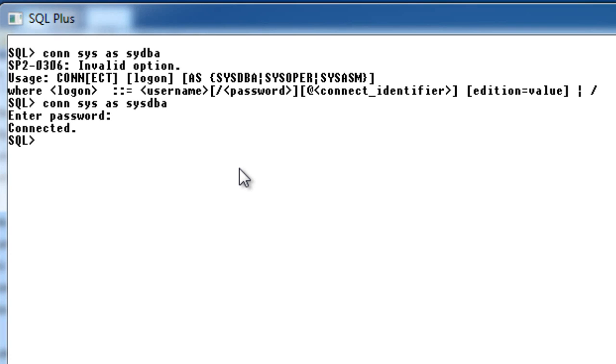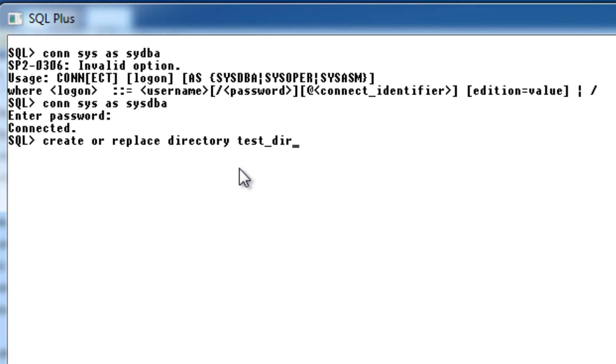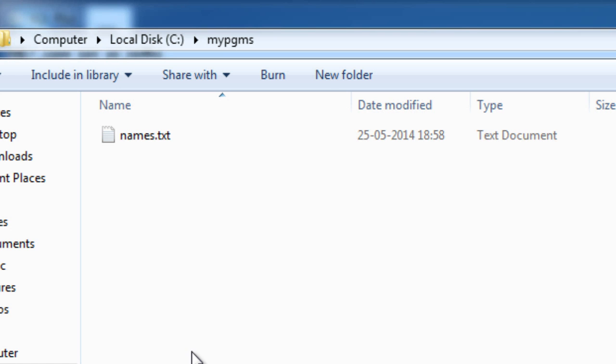a directory first. I'm going to say CREATE OR REPLACE DIRECTORY called test_dir. My file is present—my file name is named